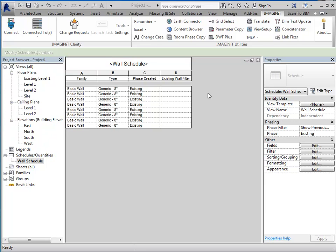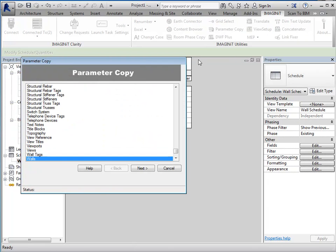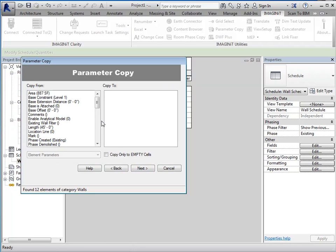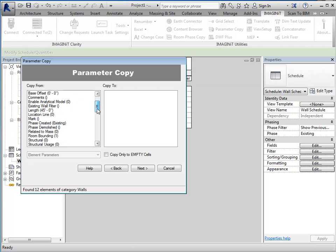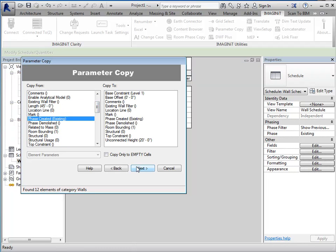Okay, so, since I don't want to have to manually copy this information from this column to this column, I'm going to use the Imaginate Tools parameter copy. You're going to start by selecting the category. So, if it's already selected somewhere, it'll show up automatically. If it's not, then you'll have to select it.